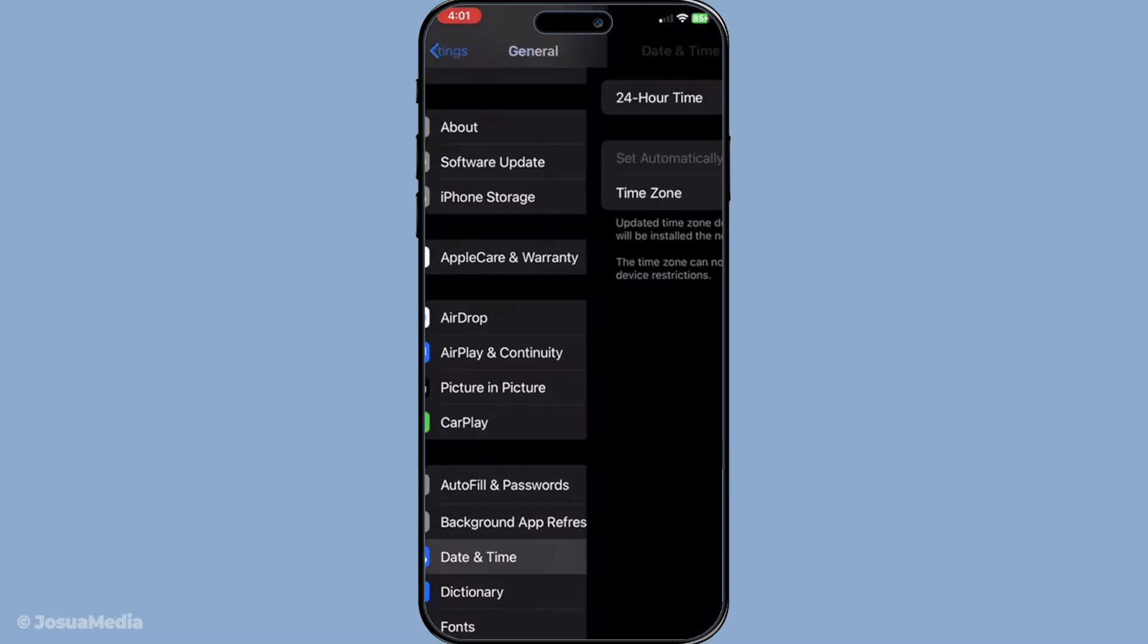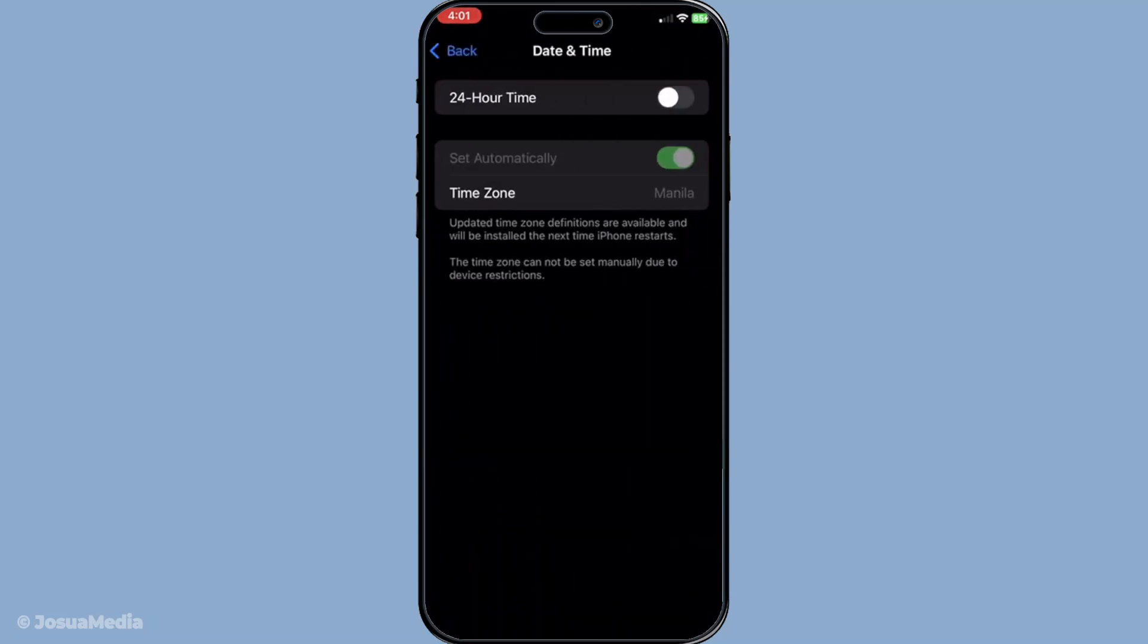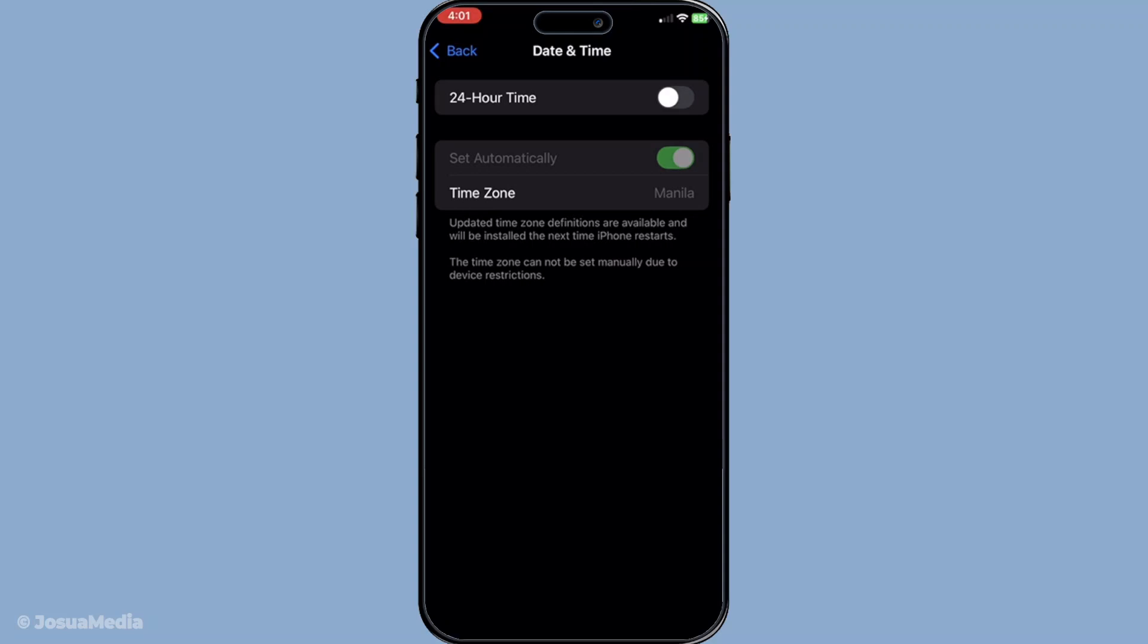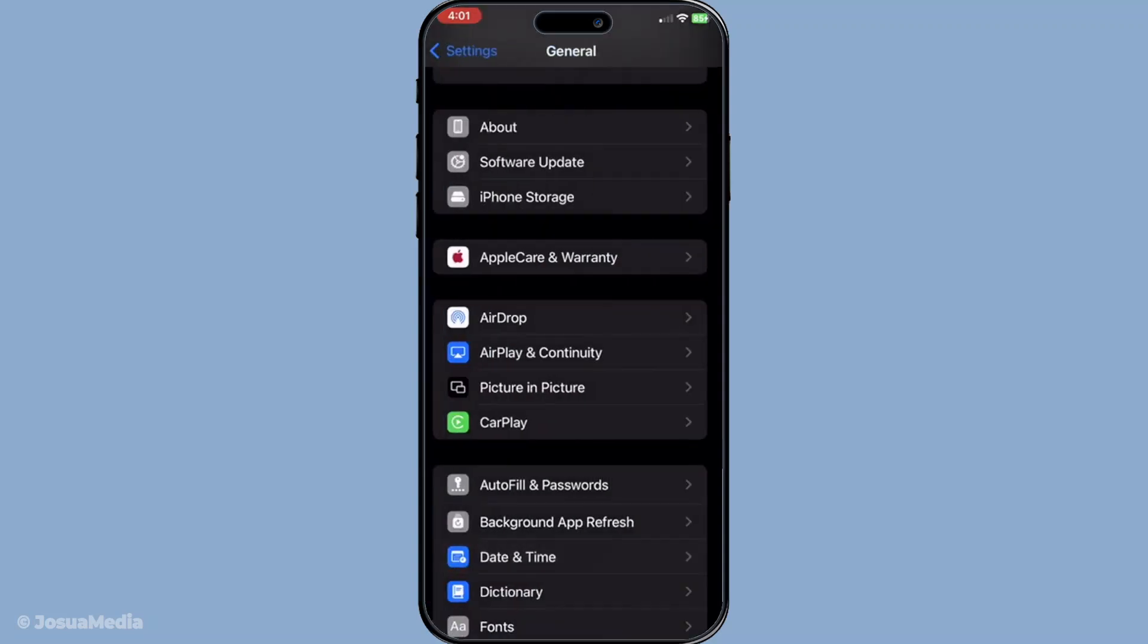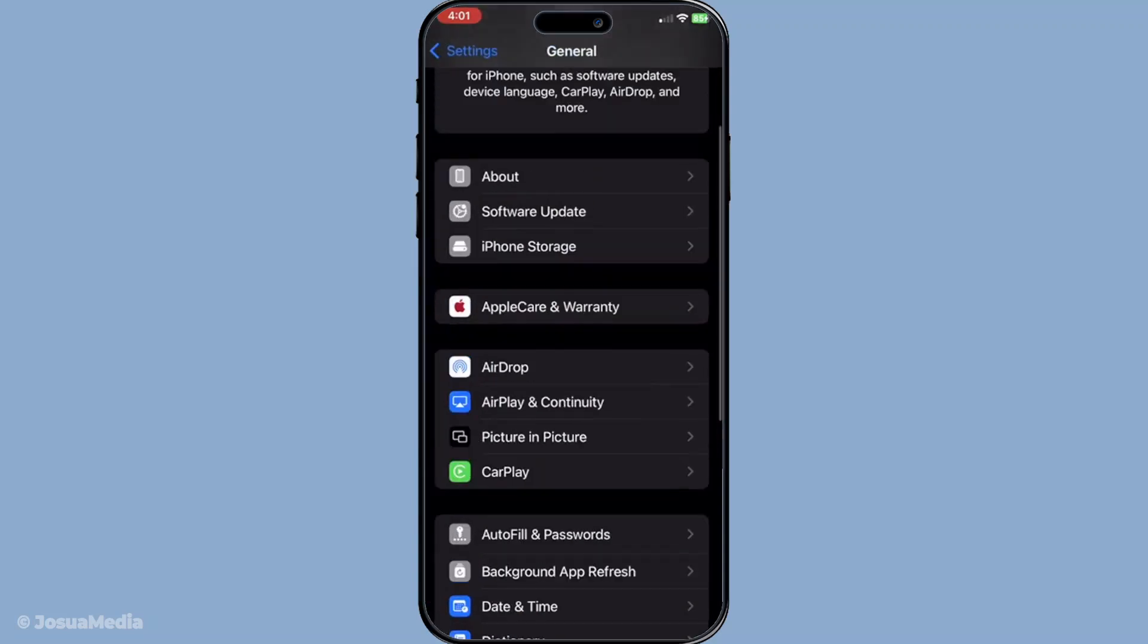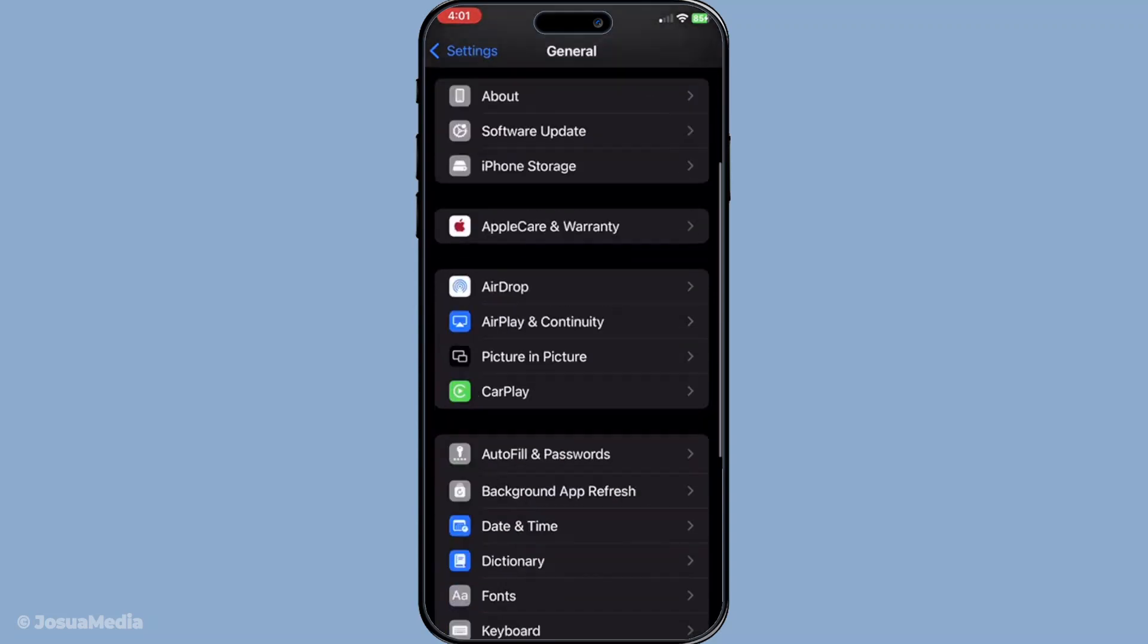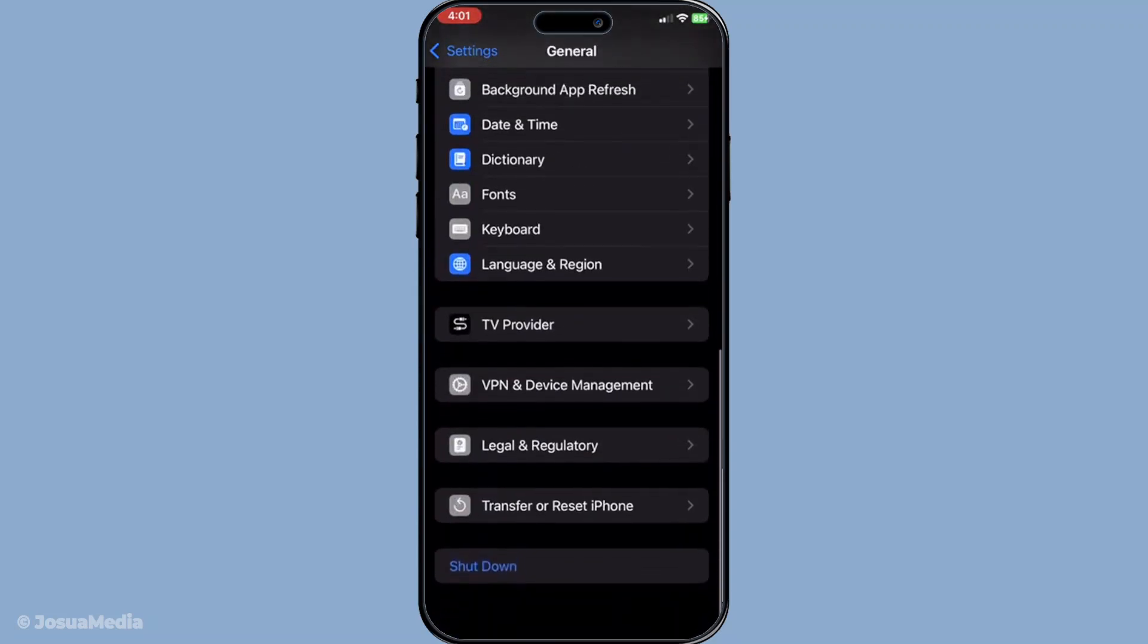If the issue persists, consider resetting your network settings. You can do this by going to settings, selecting general and then transfer or reset iPhone, followed by reset and finally reset network settings.